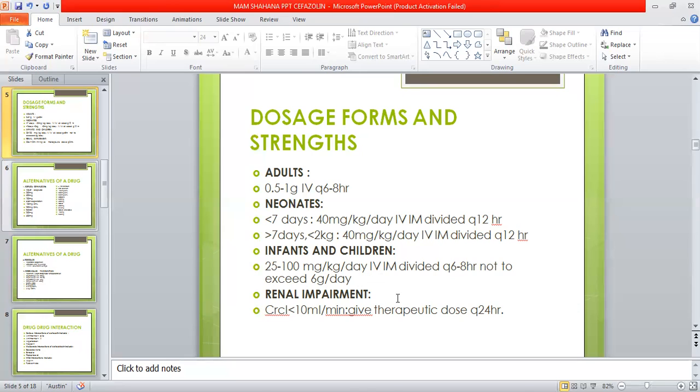For renal impairment patients, CrCl less than 10 ml per minute: give therapeutic dose Q24 hourly.